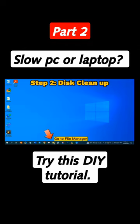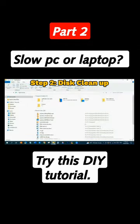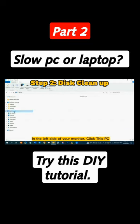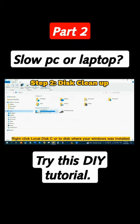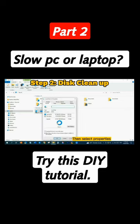Go to File Manager. In the left side of your monitor, click This PC. Right-click Local Disk C, or the disk where your Windows was installed. Then select Properties.